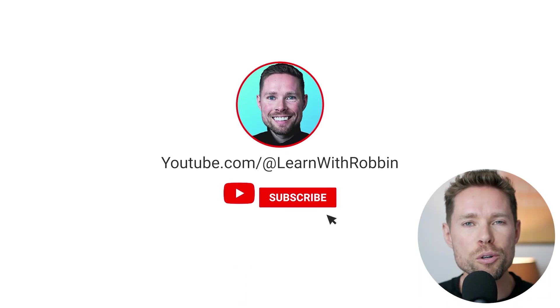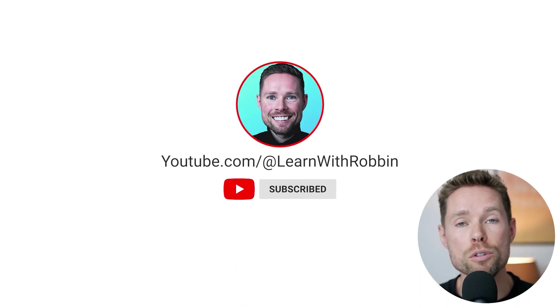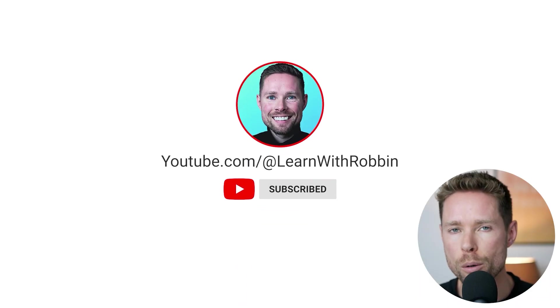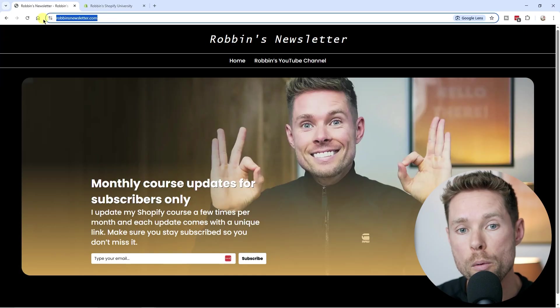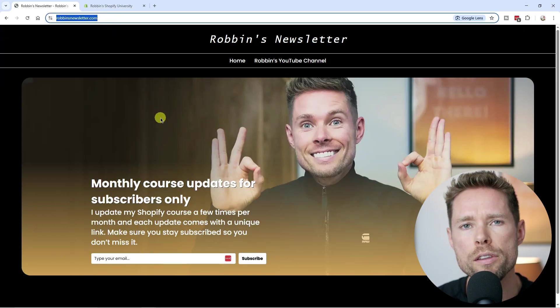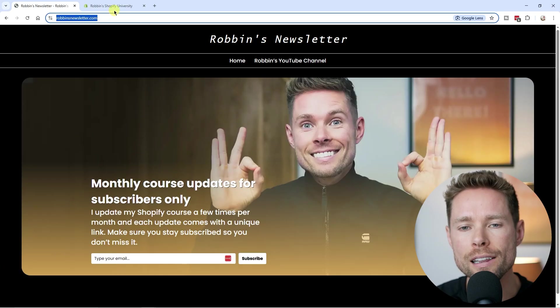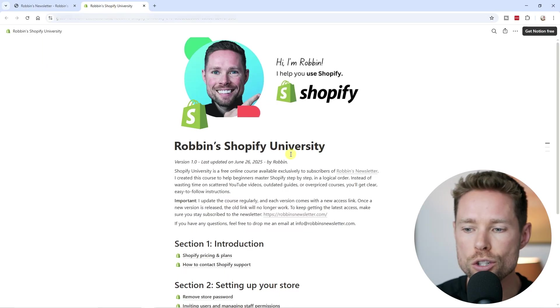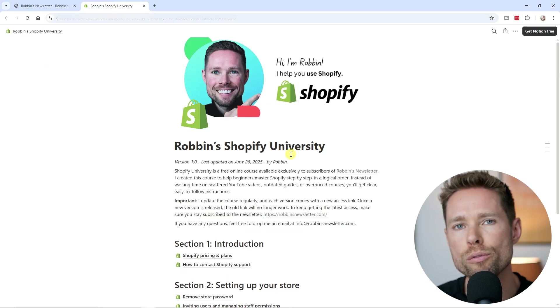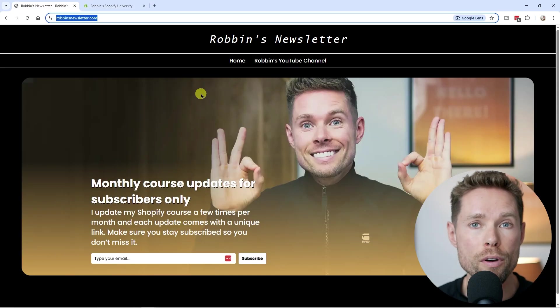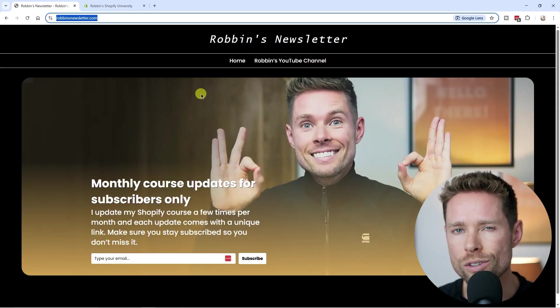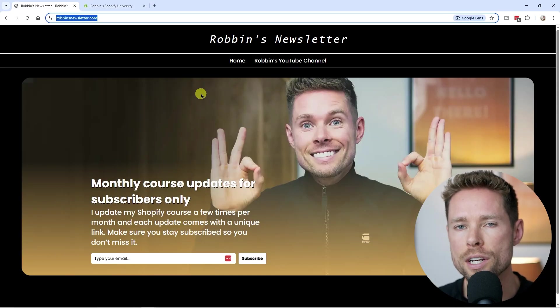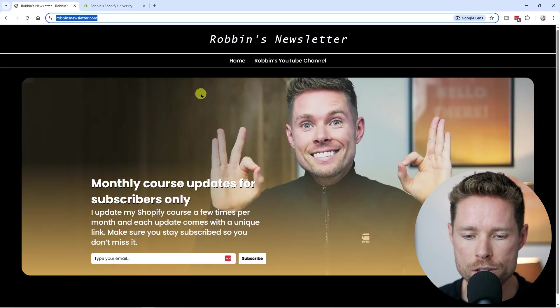So before you head out, make sure you subscribe to my YouTube channel because I post weekly Shopify tutorials. And also head over to my website robinsnewsletter.com to get instant access to the latest version of Robins Shopify University, my online Shopify course. So I update my Shopify course a few times per month and each update comes with a unique link that I share with my newsletter subscribers.